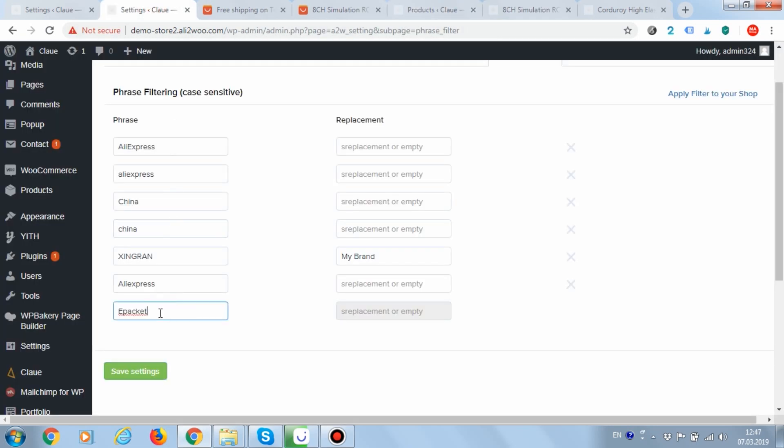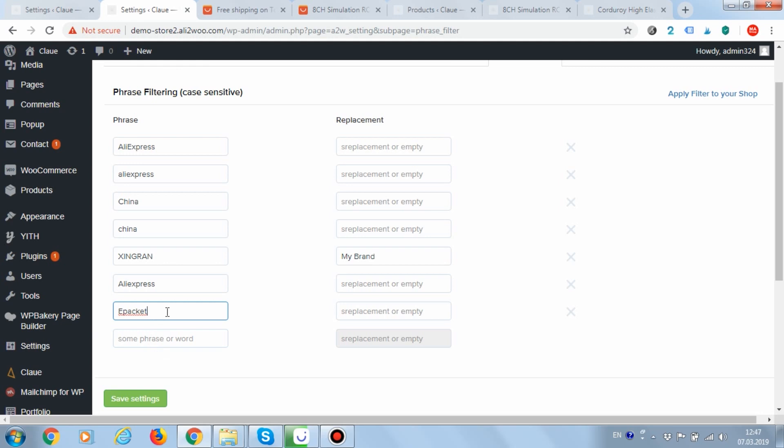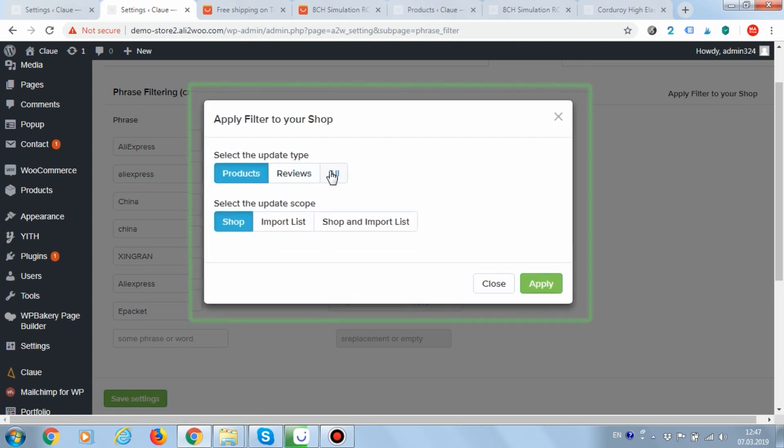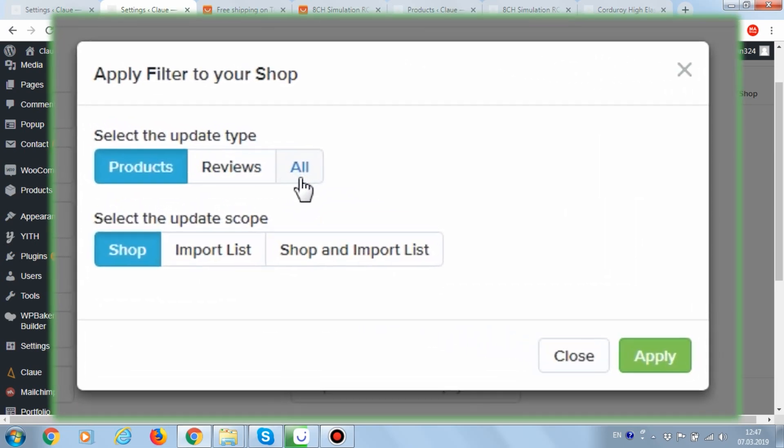After that, save the settings and apply the rule to all products. Notice that in the pop-up window, you can set what exactly you want to apply the rules to.